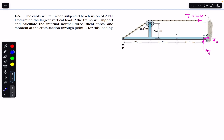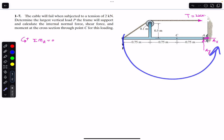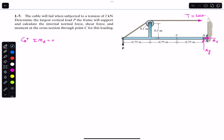To find force P, I apply the sum of moments about point A, which must equal zero. Counterclockwise moment is considered positive. The P force is producing a counterclockwise moment about point A, so we write: plus P multiplied by its moment arm from point A, which is 3 times 0.75.